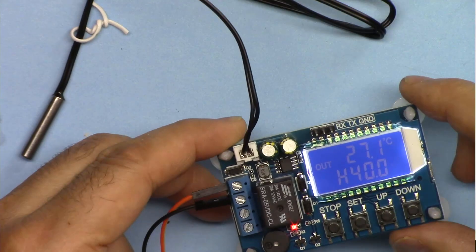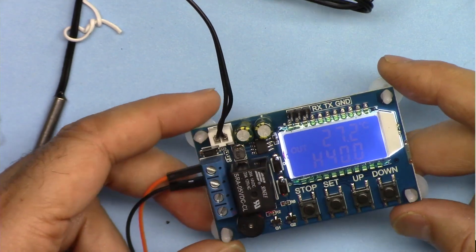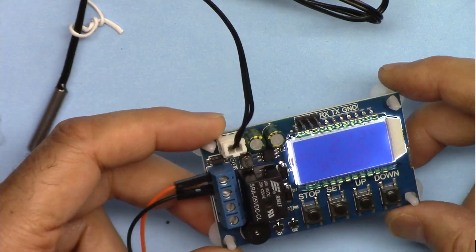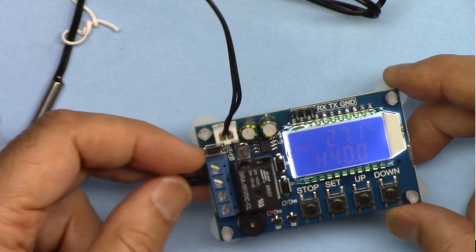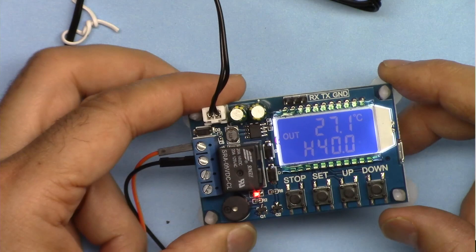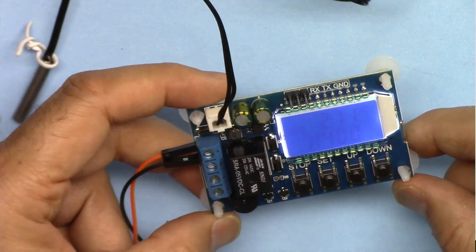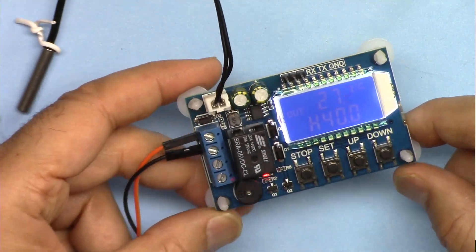So this is the review of XYT01 thermostat or temperature control module. If you learned something and found this useful please thumb up as this will help my video in the search algorithm of YouTube.